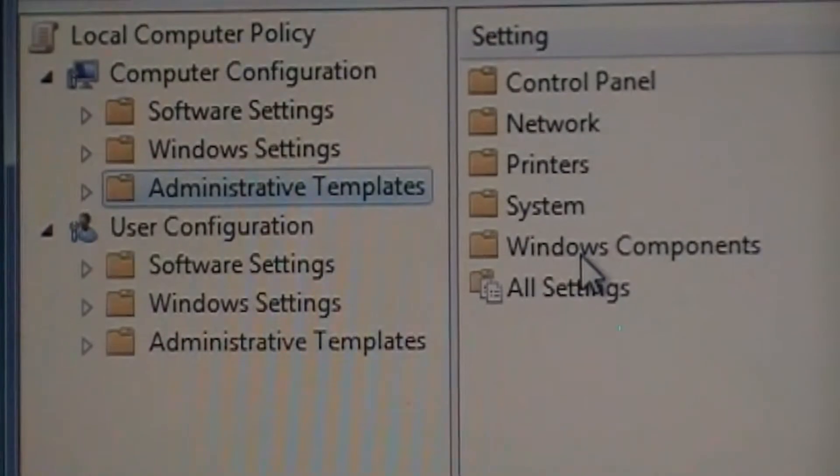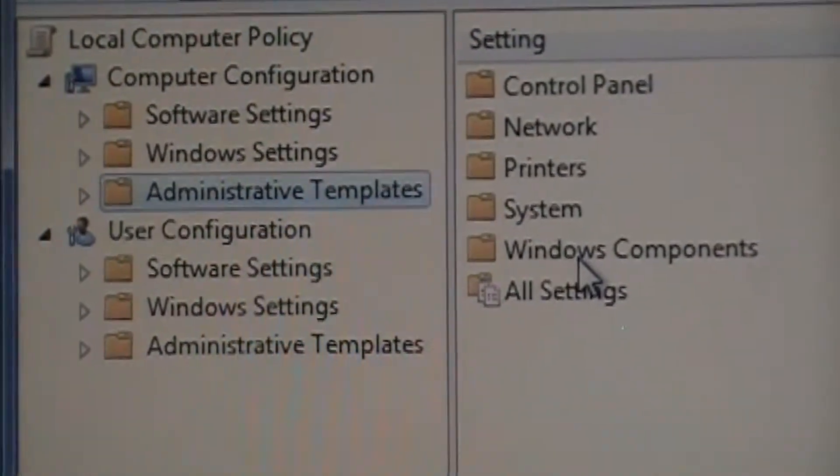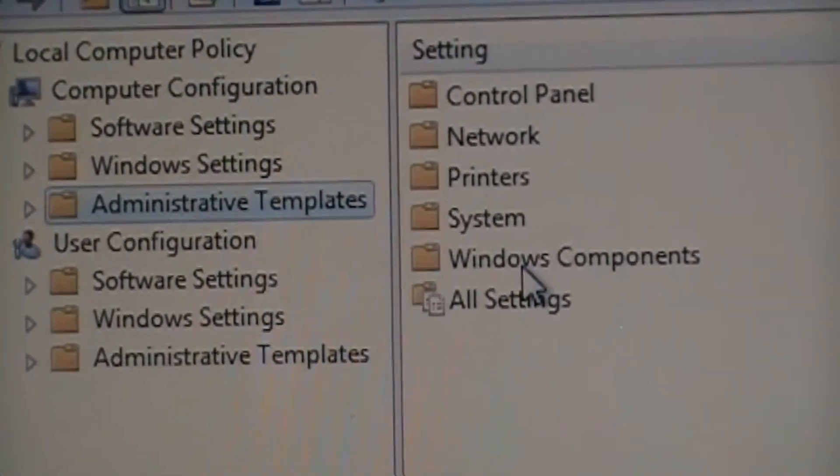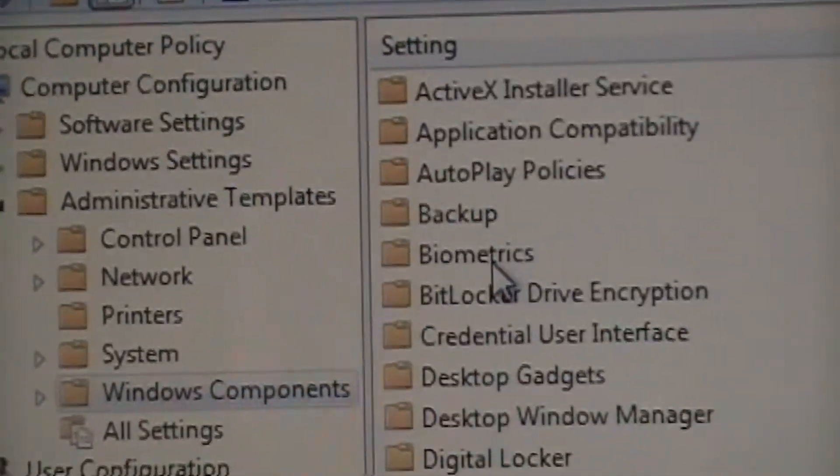In the Administrative Template, double-click on the Windows Component.